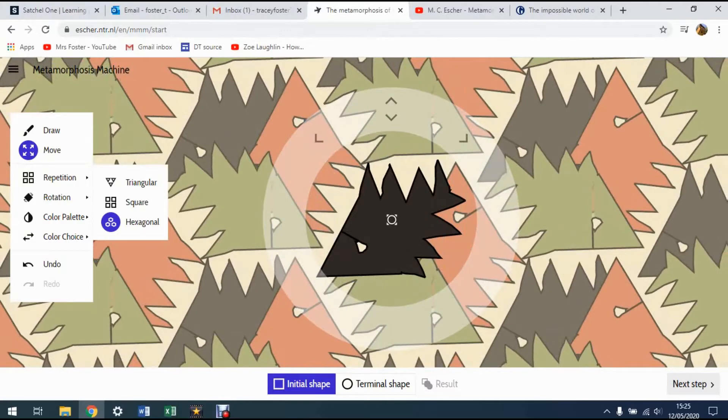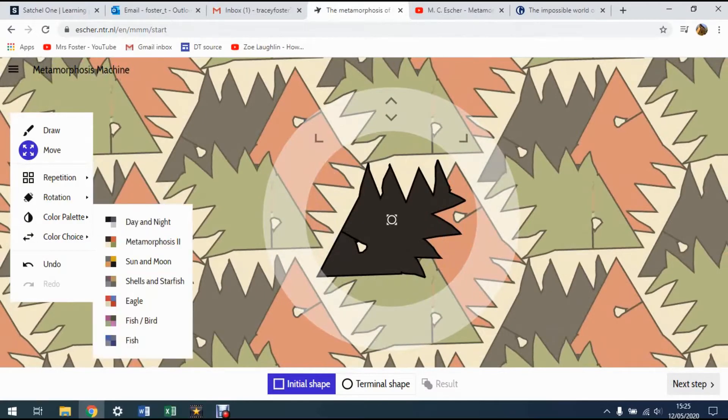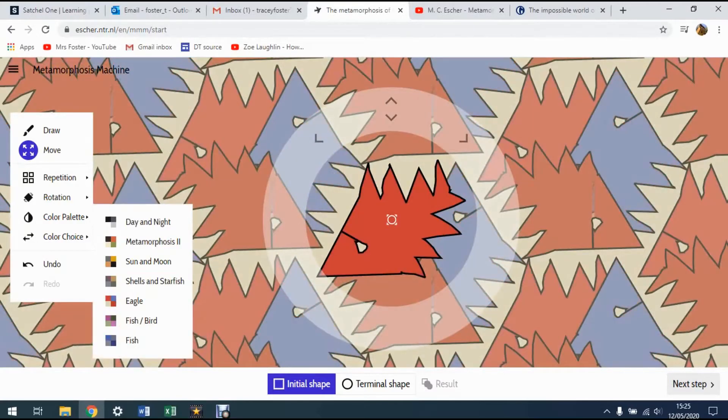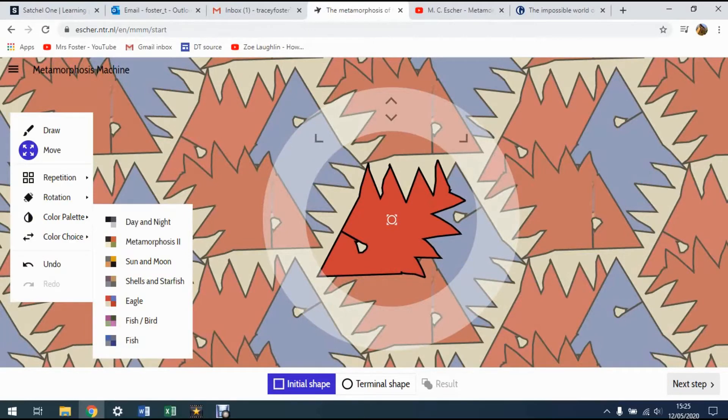Okay, you can also change the color because you can see here you've got color palette. We could change our color choice. This is your initial shape that you're going to start with. What we're going to go on to next is terminal shape.